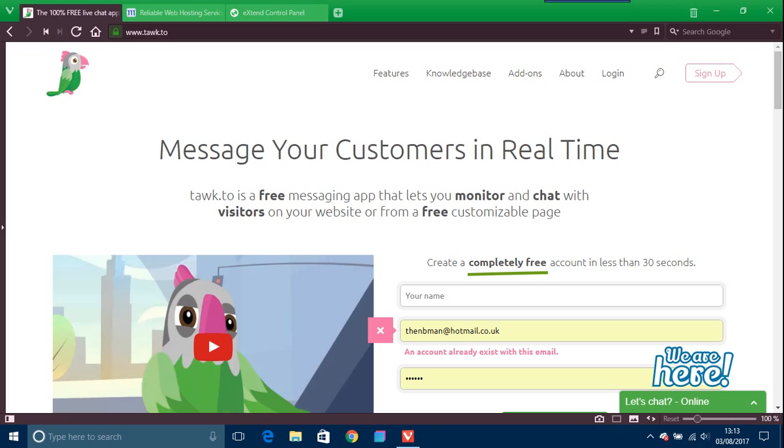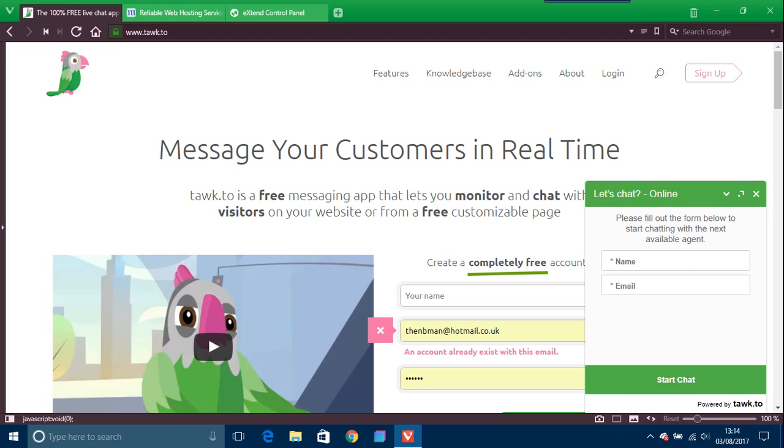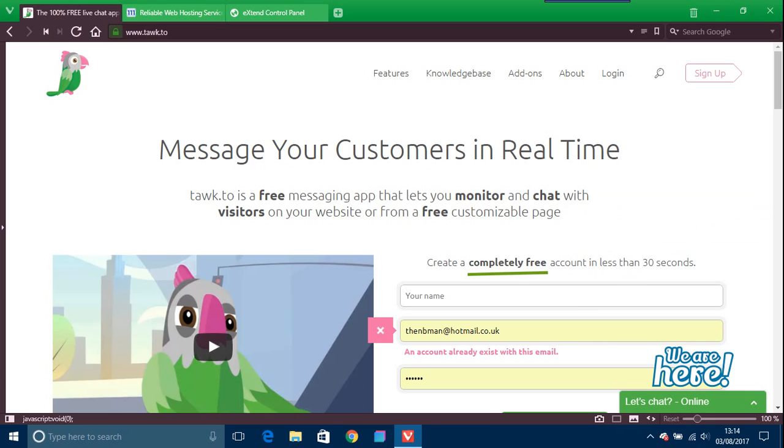How to put live chat on your website. You've seen these things before loads of times when you go on websites about like let's chat online and all the rest of it. There's lots of apps and widgets around.